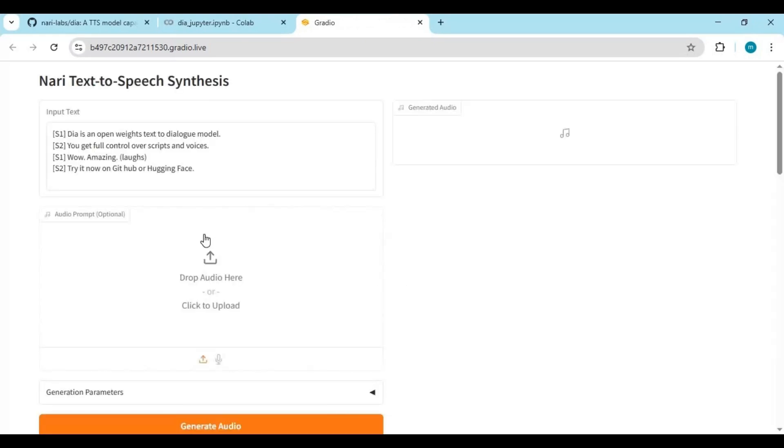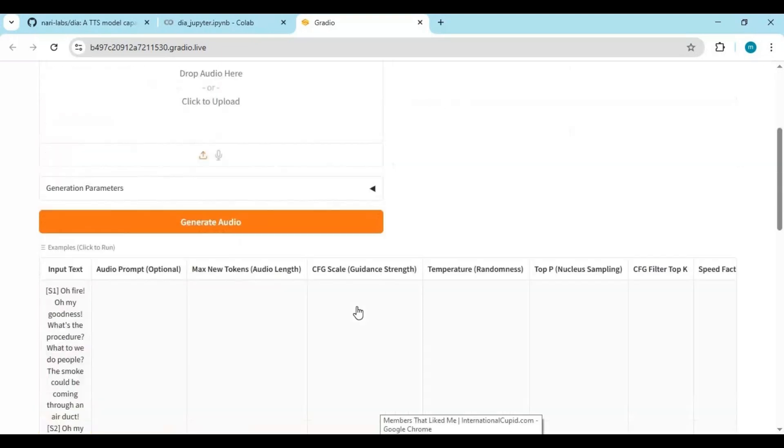When you see the Gradio URL, click on it to launch DIA. To use this, you need to separate two or more than two voices with S1, S2, and so on. You can also use voices to clone them by uploading voice files in WAV format. By clicking generate, it takes a few seconds to get your result.